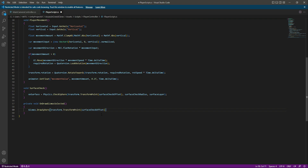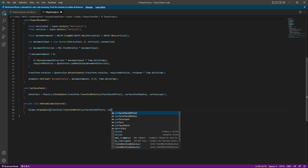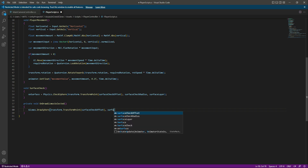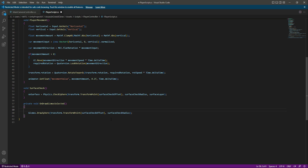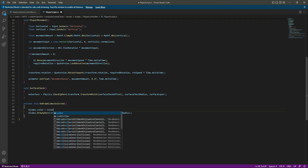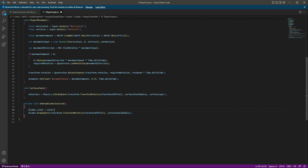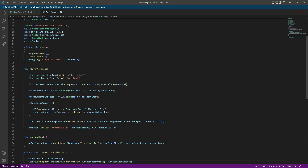We also pass the surfaceCheckRadius to define the sphere size. We set the gizmo color with Gizmos.color = Color.yellow. This will draw a yellow sphere at the given location with the specified radius, giving us a visual representation of the surface check area.